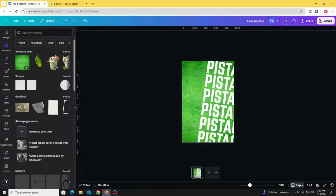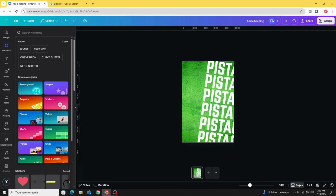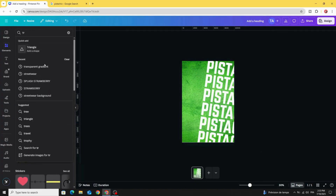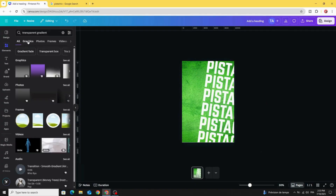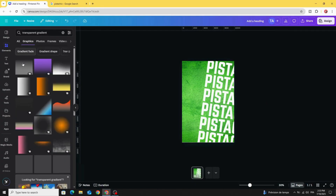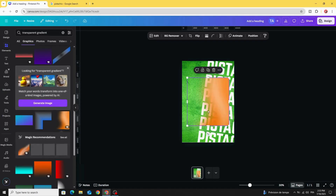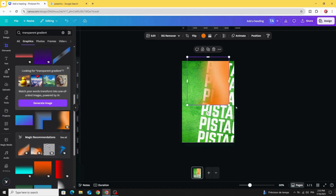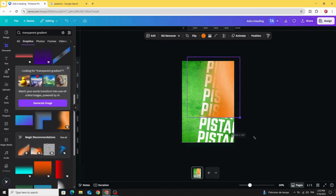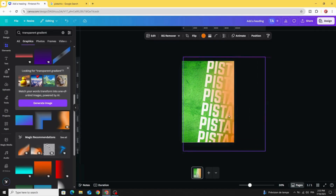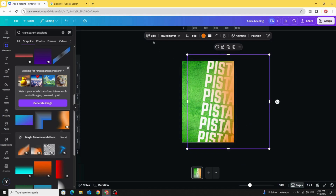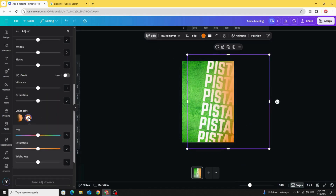Go to Elements again and type 'transparent gradient graphics.' Use this one, increase the size, and place it on the right side. Go to Edit > Adjust and you can control the color from here.